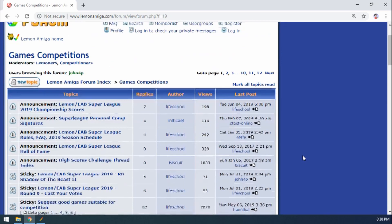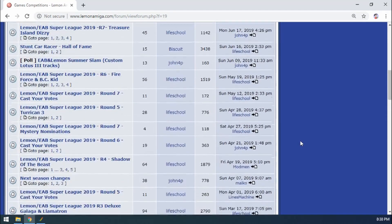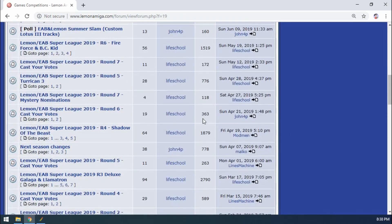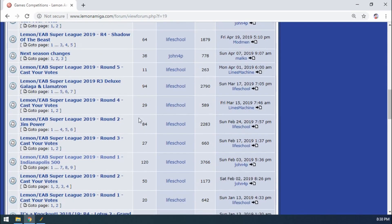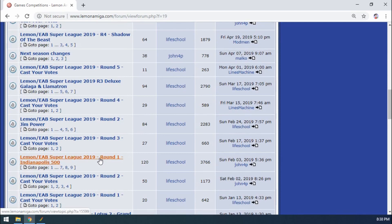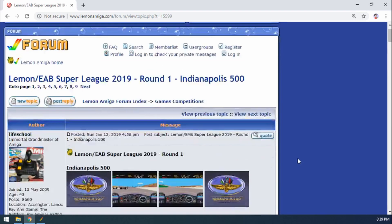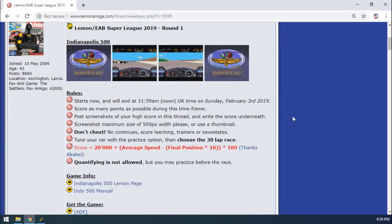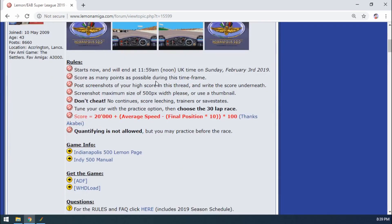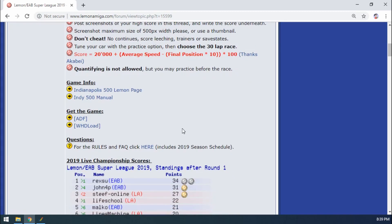So this is a good example of why you would use screenshots. For example, if I go to the first round of 2019, Indianapolis 500. As you can see there's the rules for the competition. Anybody can join at any time. Really recommend that if you're just starting out with the Amiga.